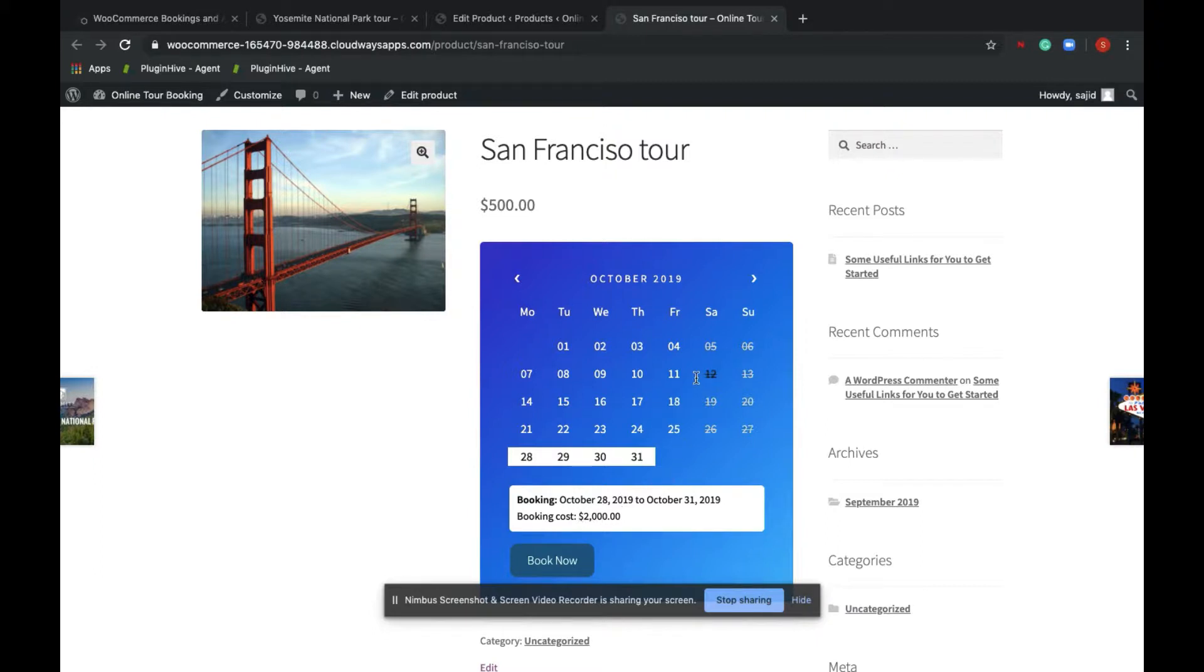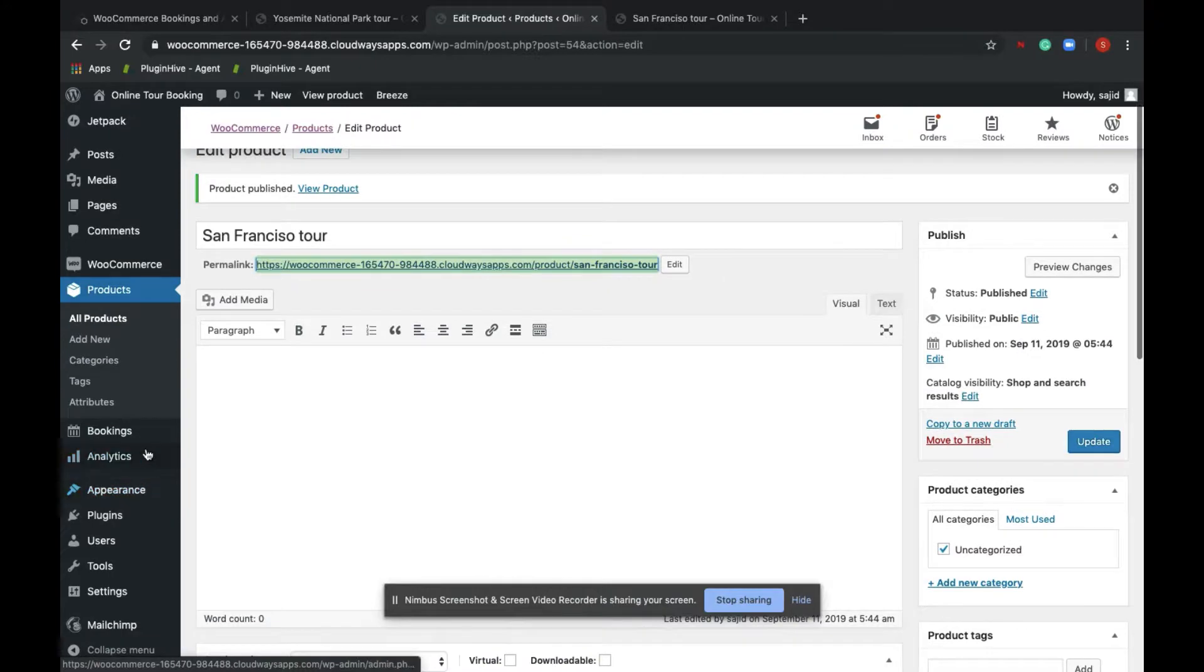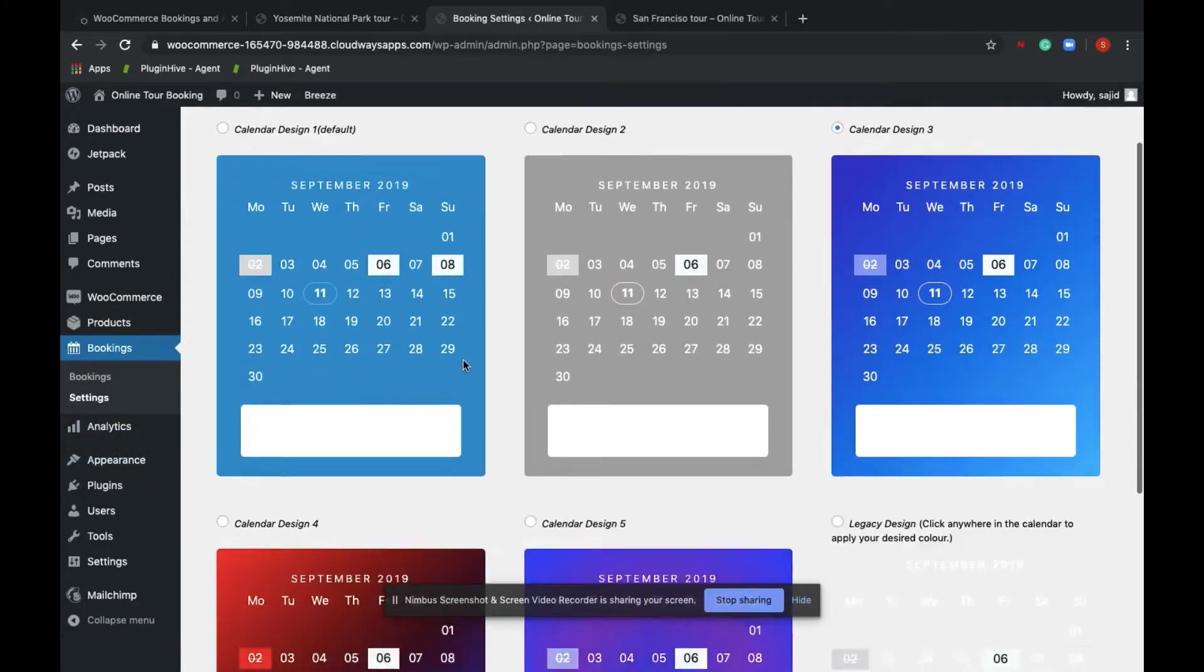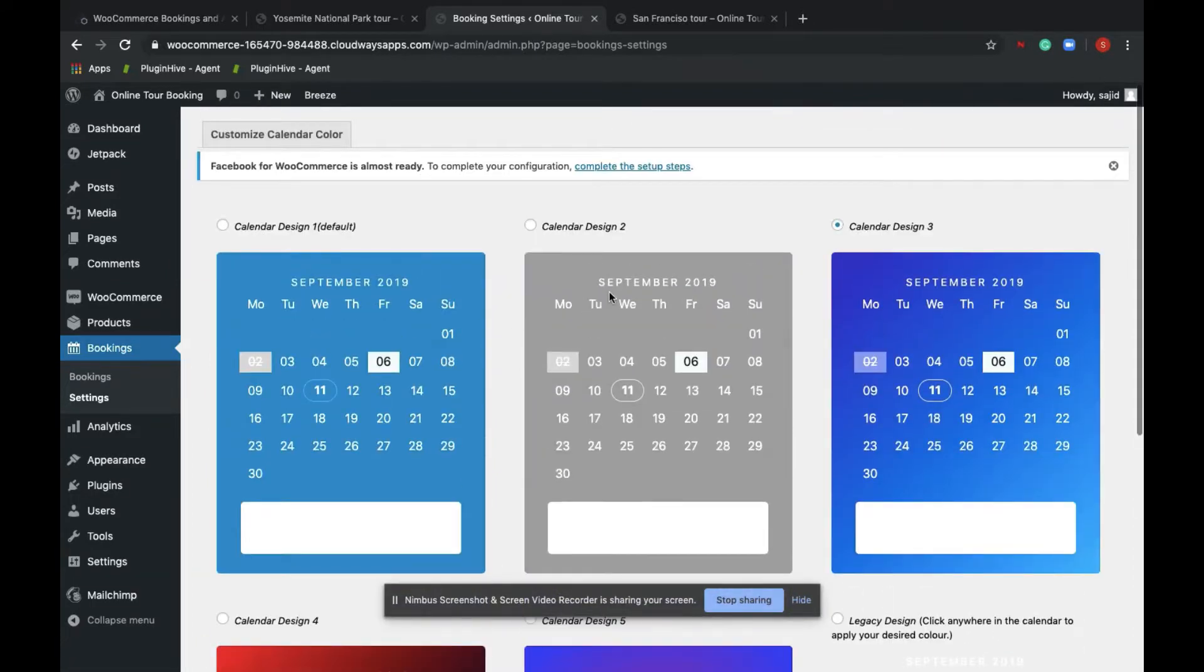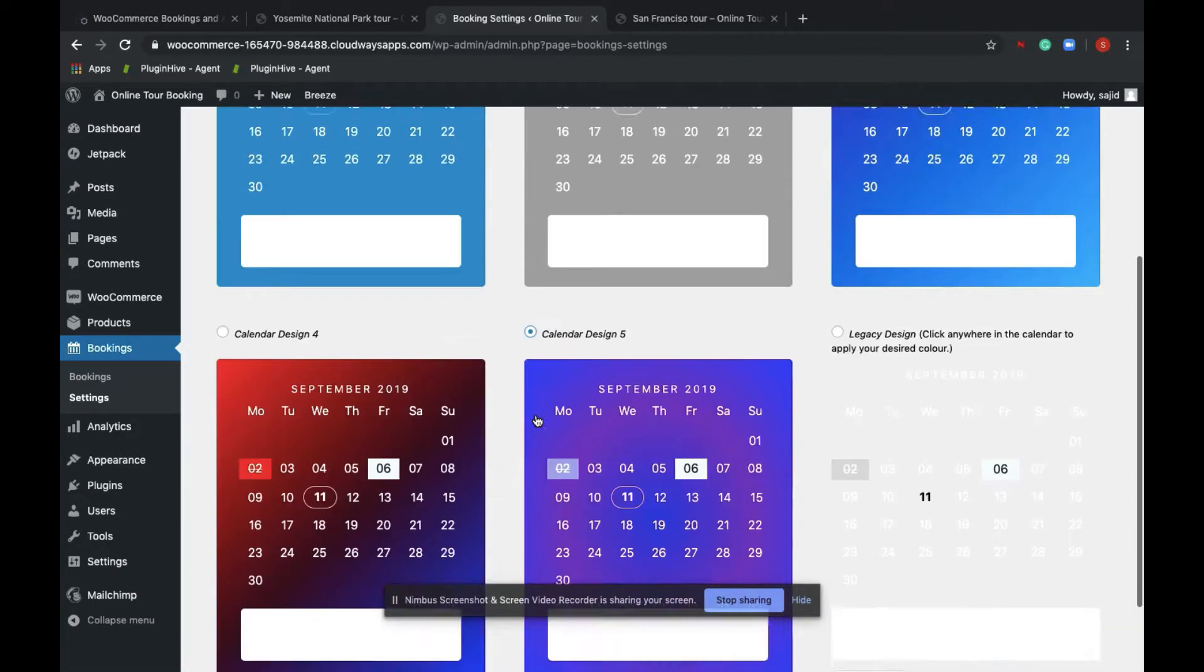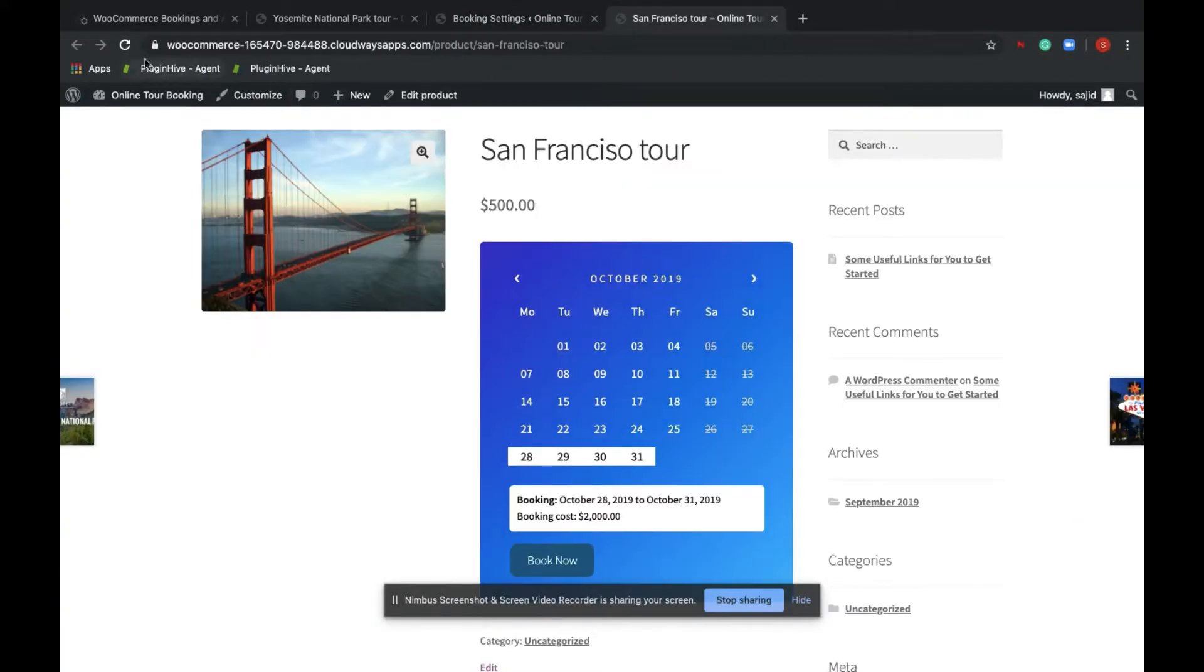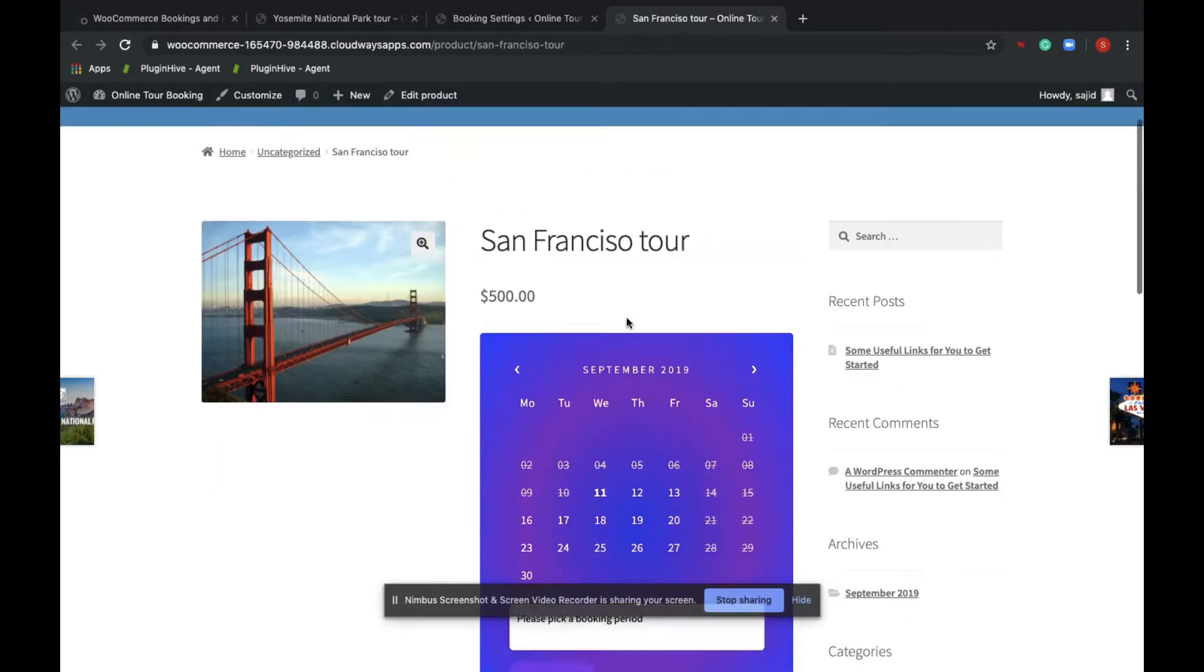Now you can also customize the calendar color by navigating to bookings settings and choosing from one of the templates provided. So if I choose something like this and reload the page, you can see the calendar color changes.